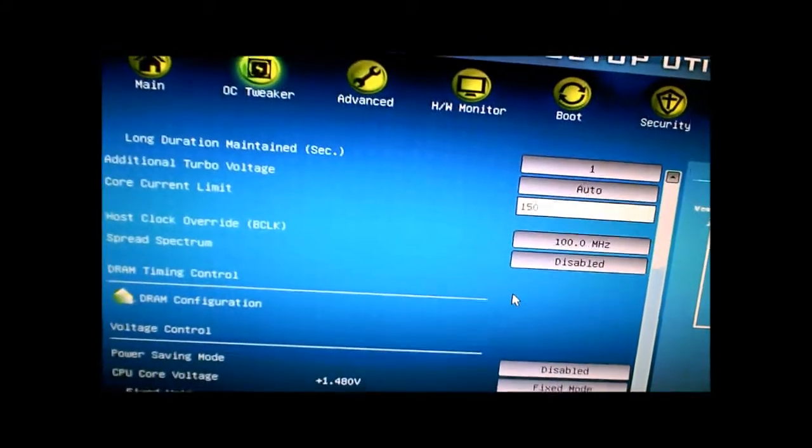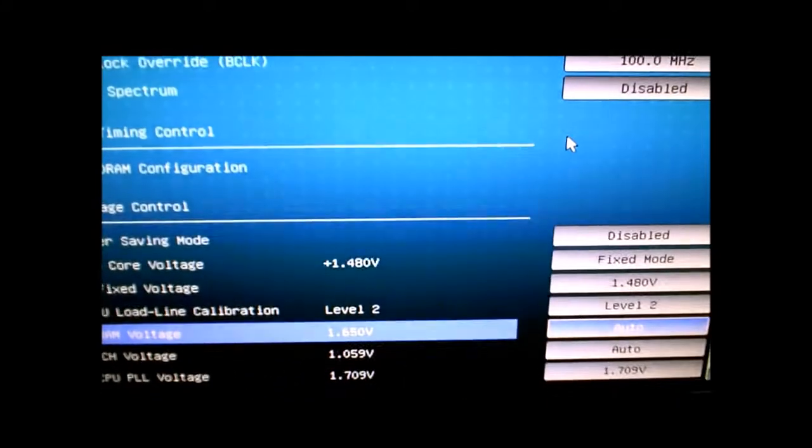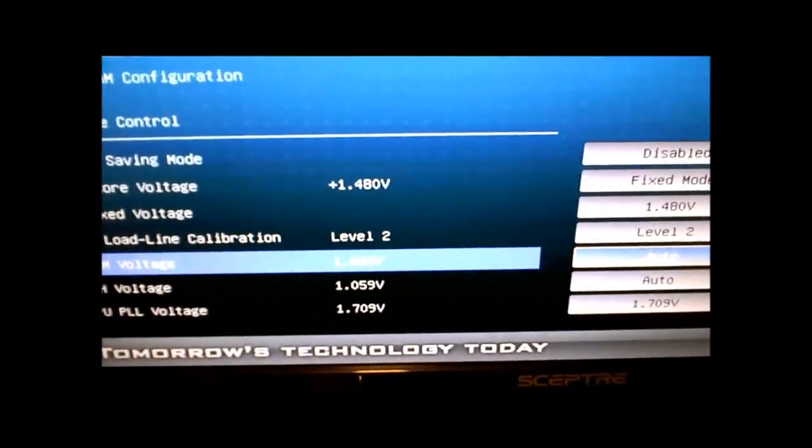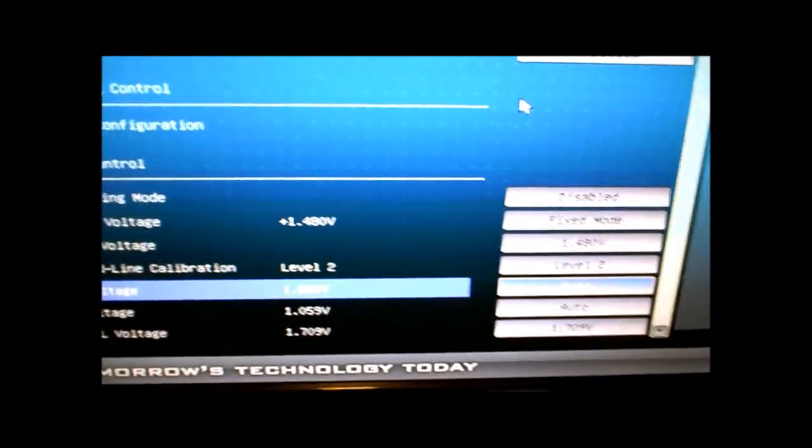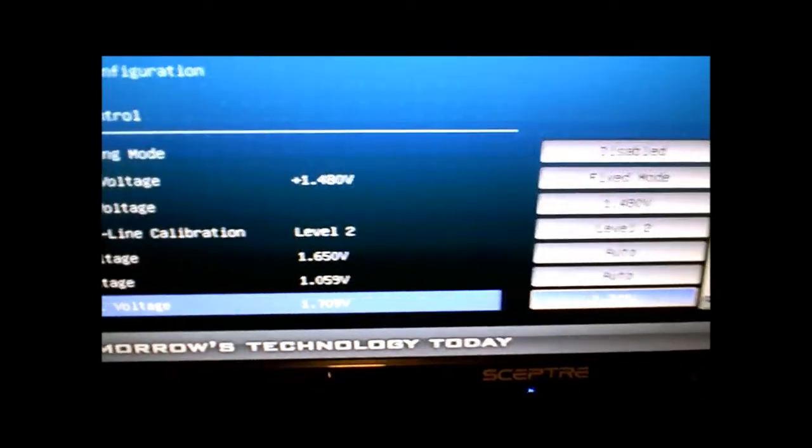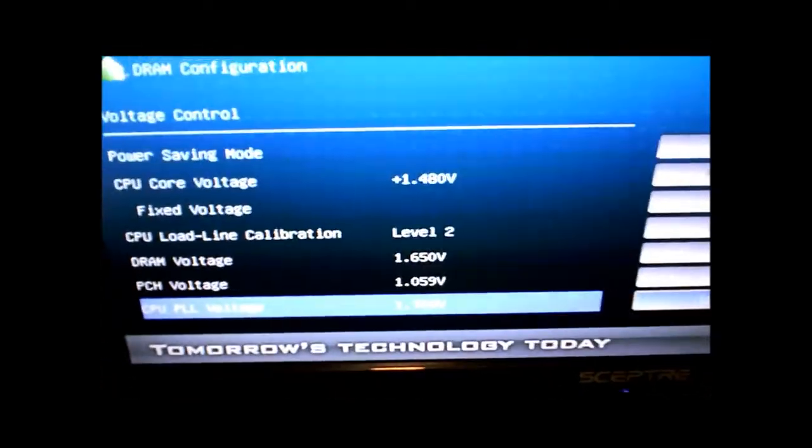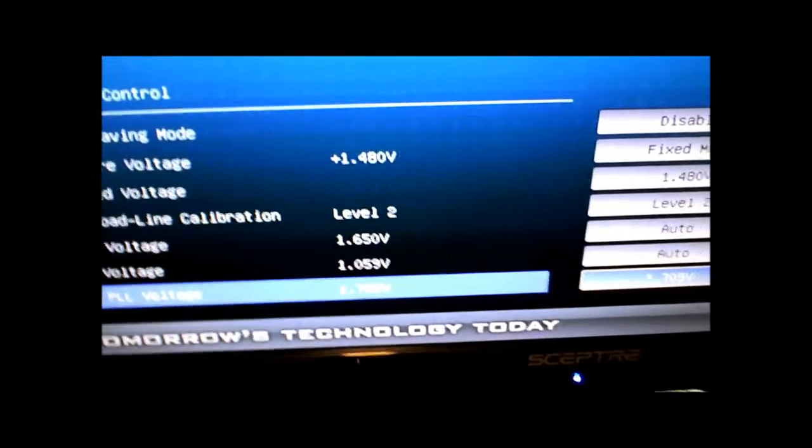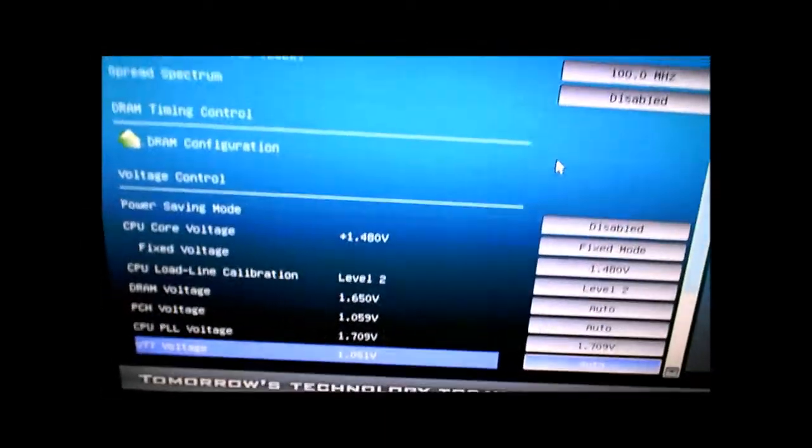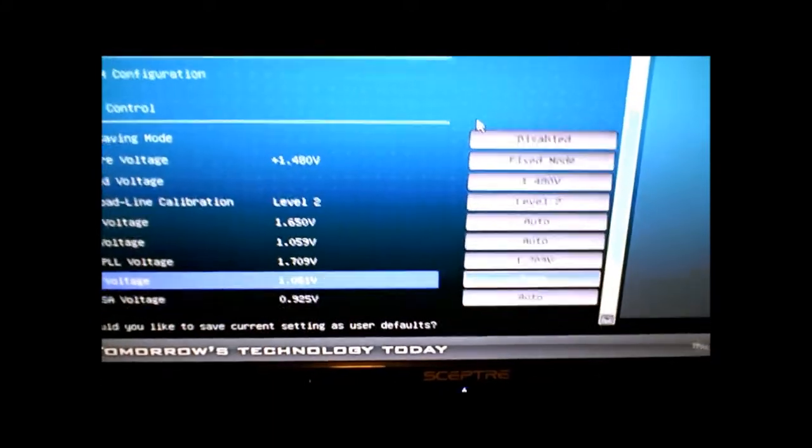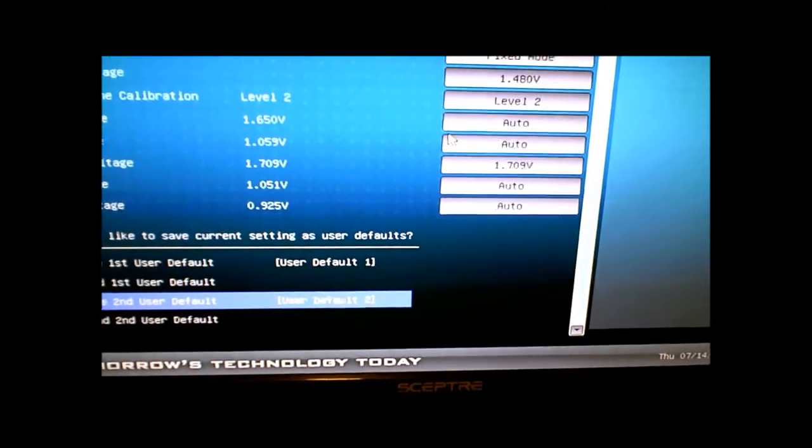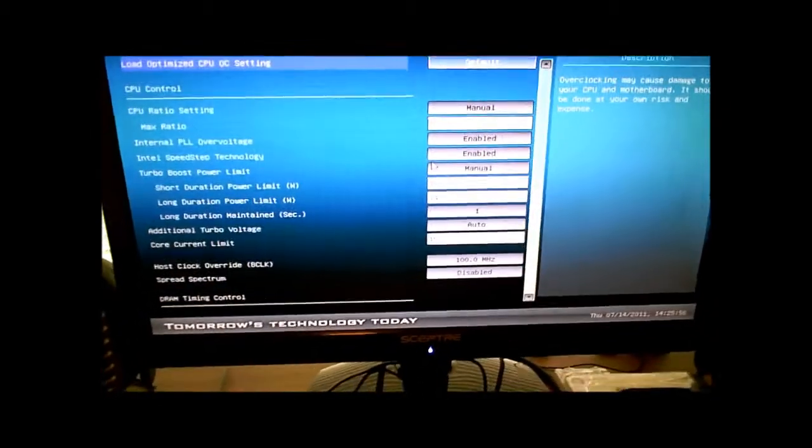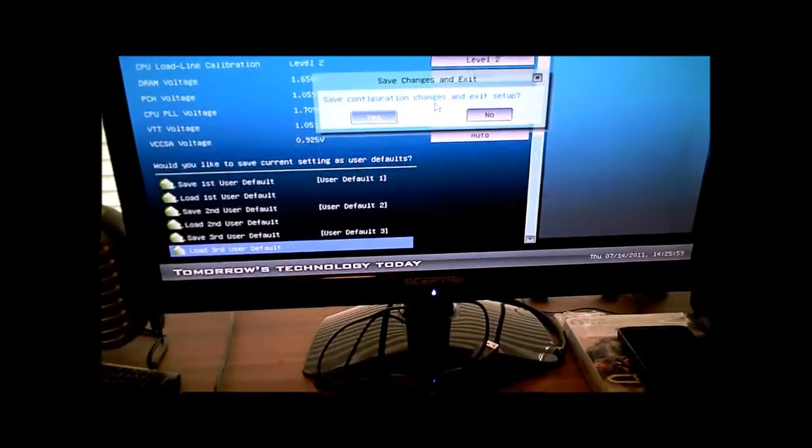I got my RAM set at 1.65 volts. I actually lowered my CPU PLL voltage because it didn't need to be at 1.8 where it comes at stock, and this gets rid of a few degrees when you're running Prime95. I left all these things on auto. Let's F10 that and save the changes.